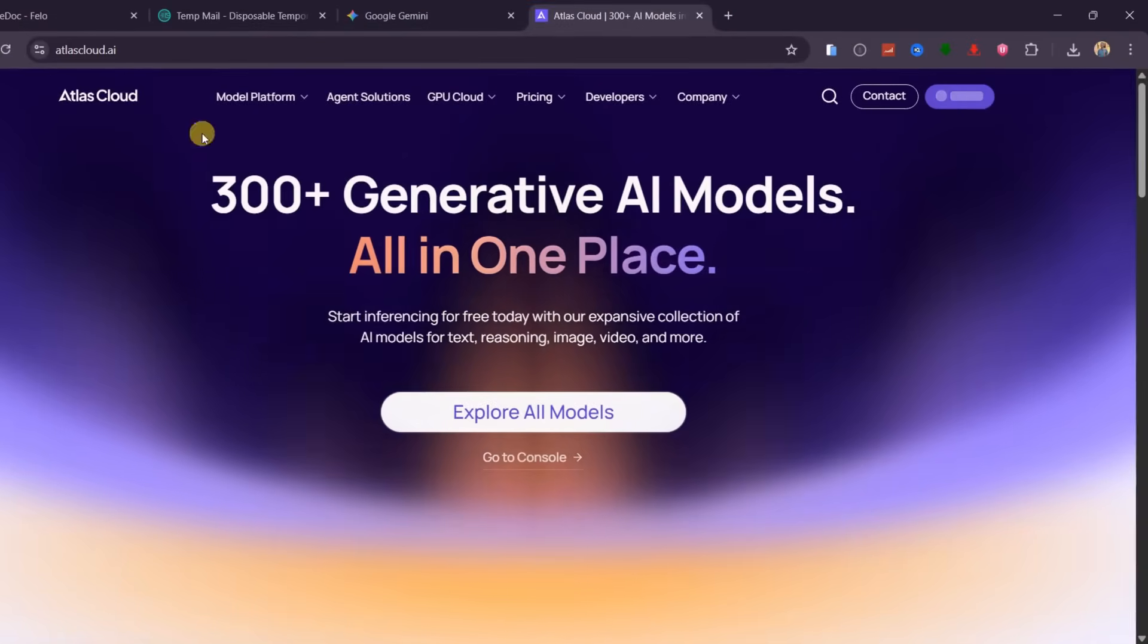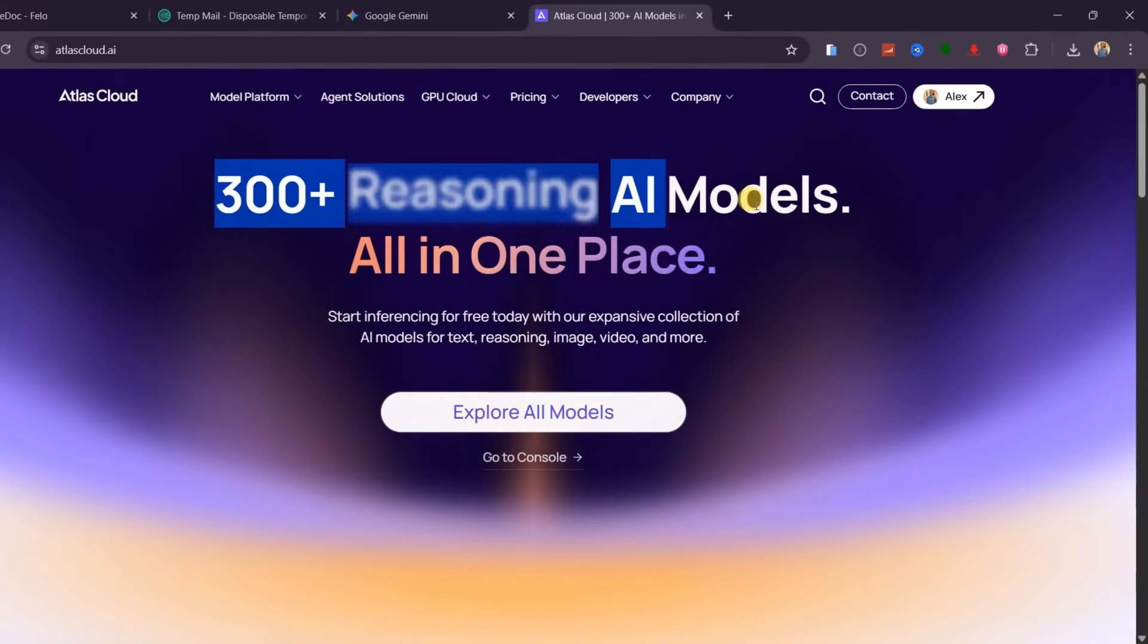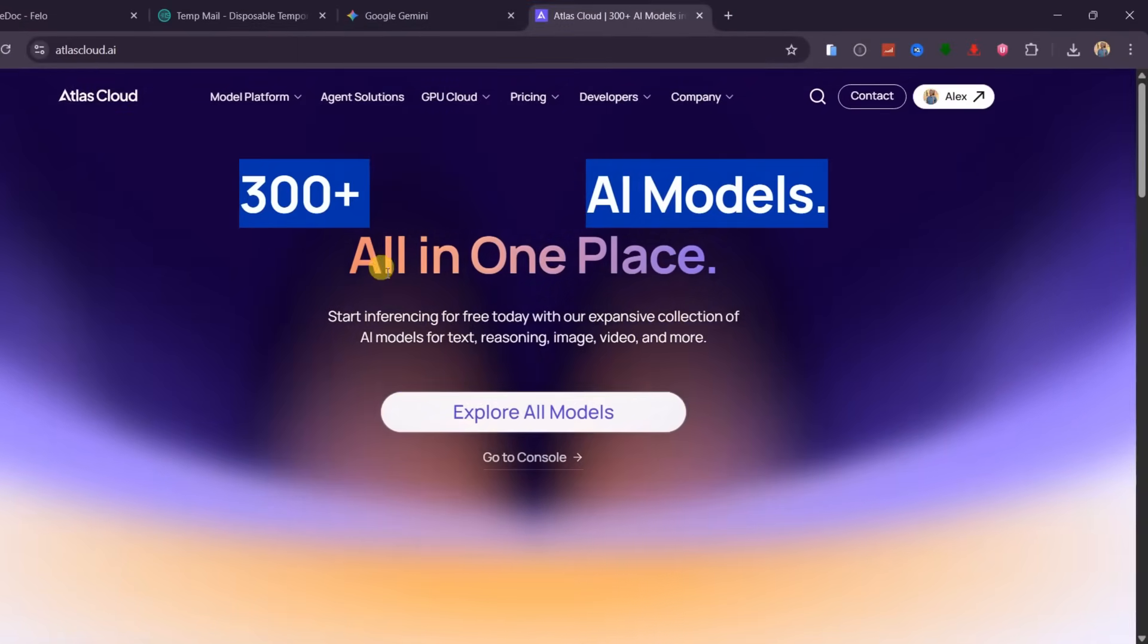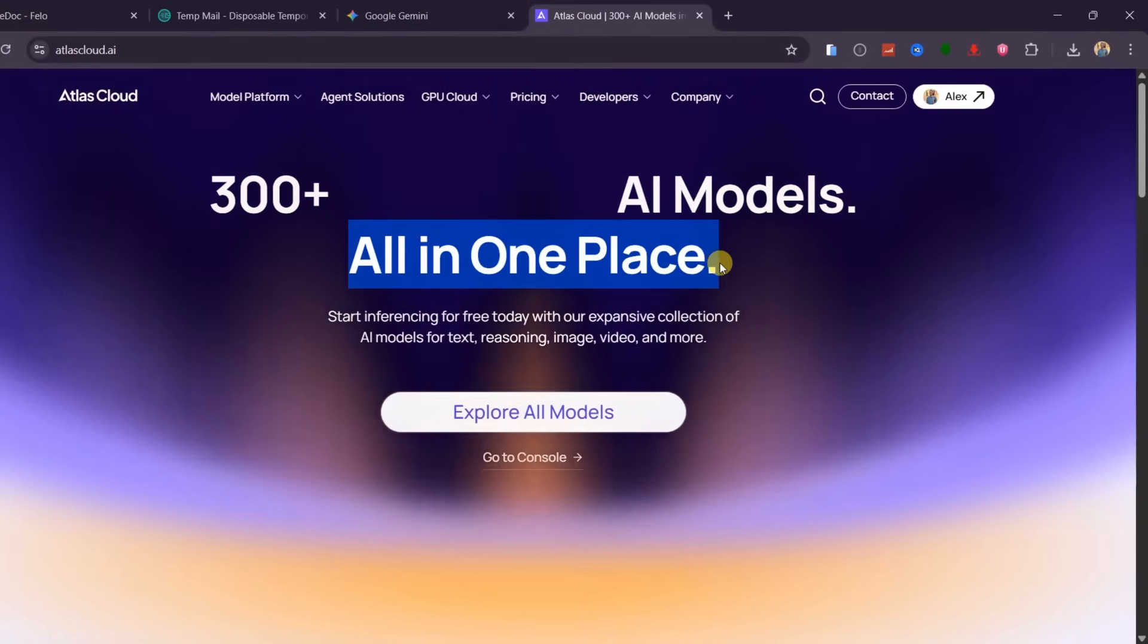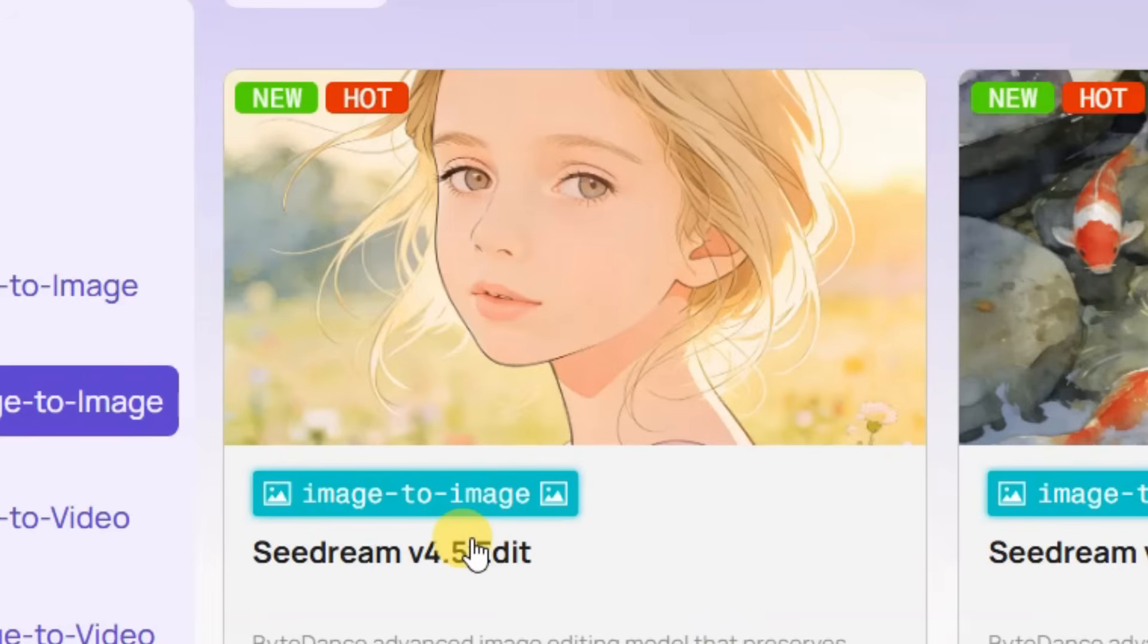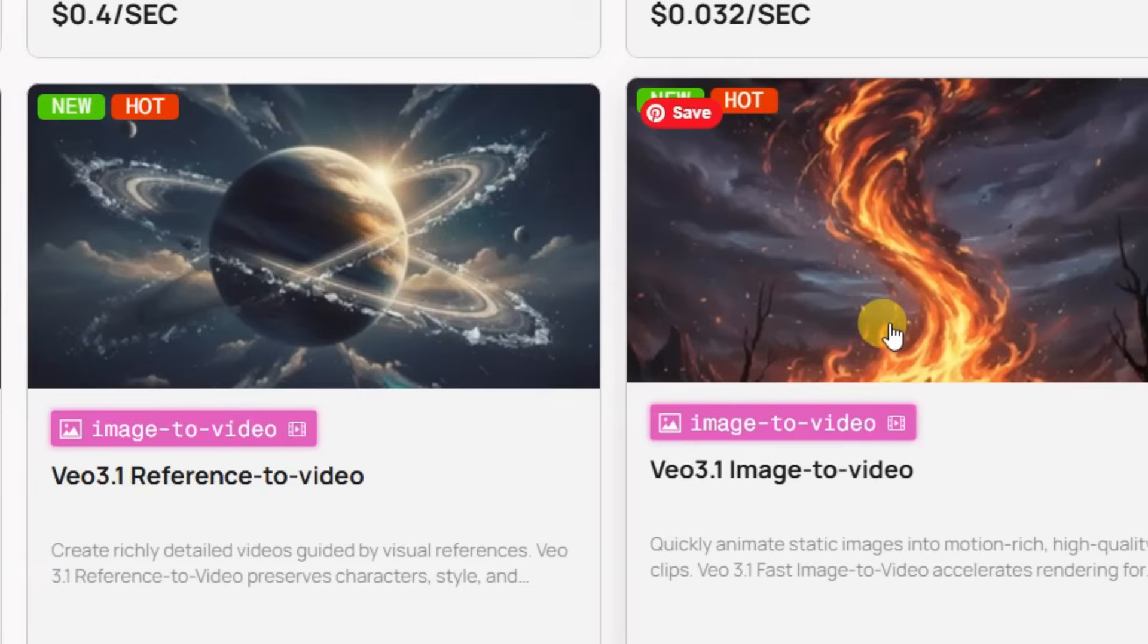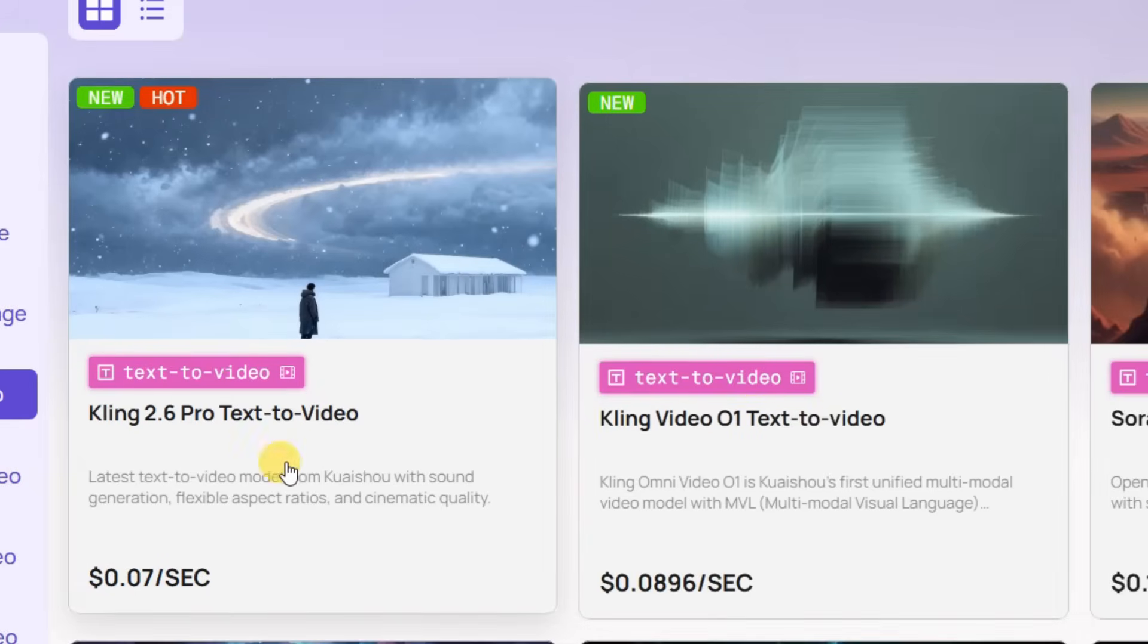This is where Atlas Cloud AI comes a lifesaver. Atlas Cloud includes up to 300 uncensored models inside a single platform, including Nano, Banana Pro, Seadream, 4.5, Flux 2, Veo, 3.1, and latest models, Kling 01 and Kling 2.6.